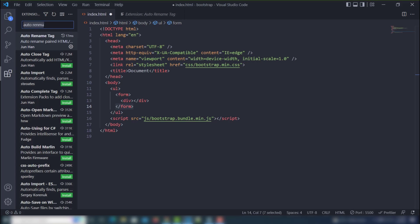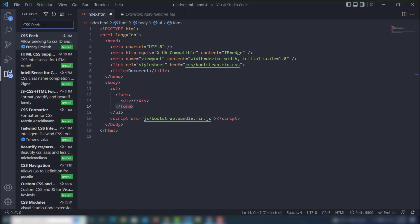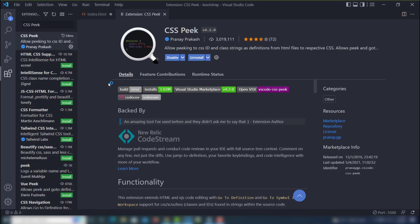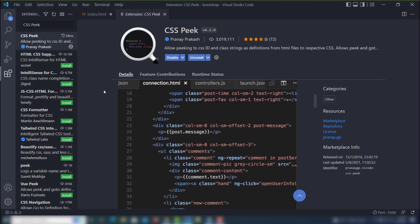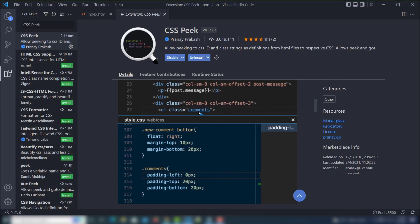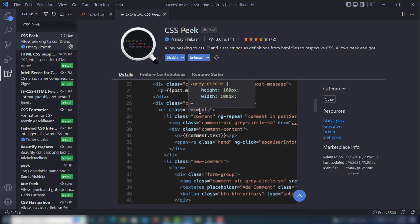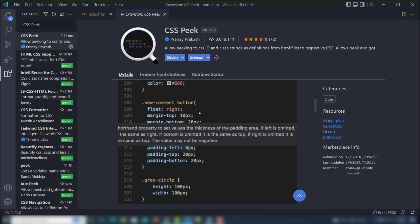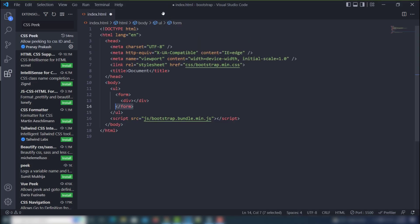The next extension is CSS Peek. Install it — this extension is very helpful for displaying a particular class's CSS properties. For example, if you want to see a class's properties, you just hover the mouse over it and you'll be able to see properties like font color and more.